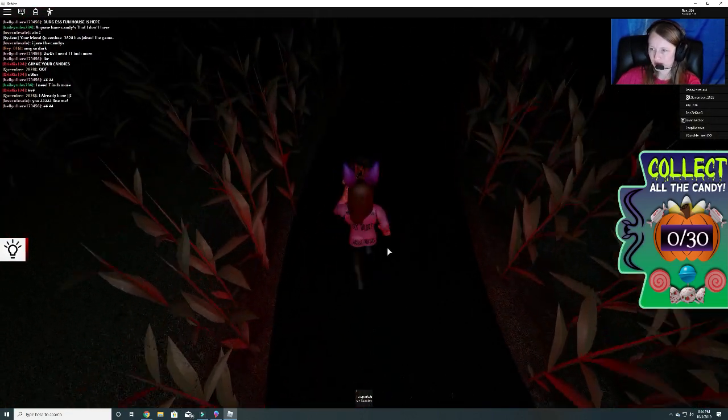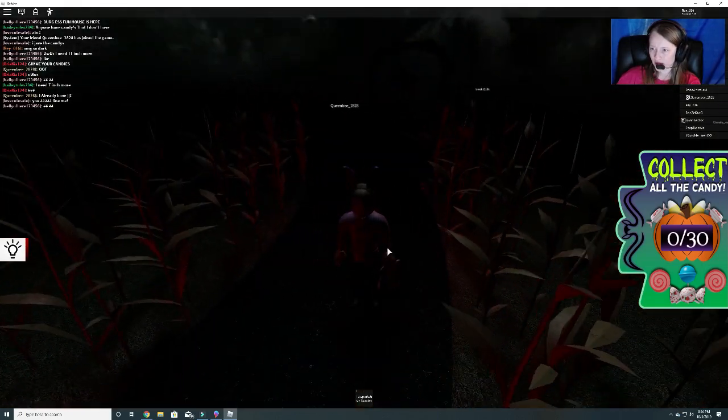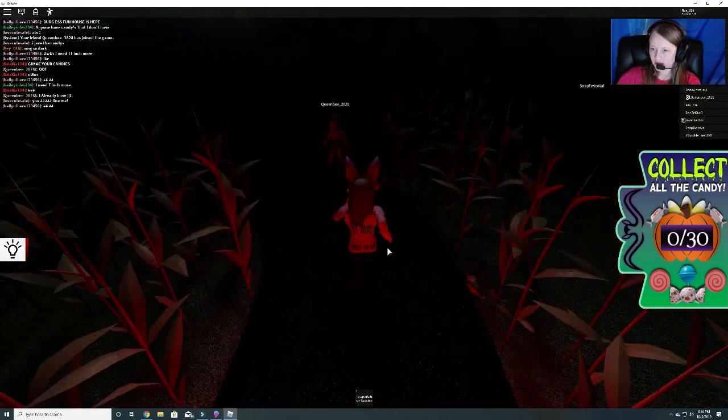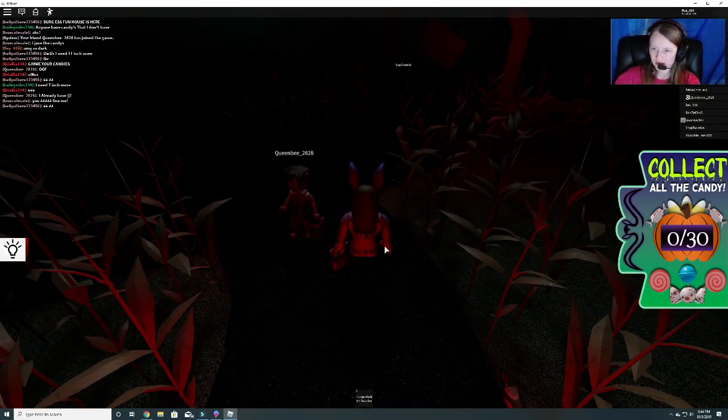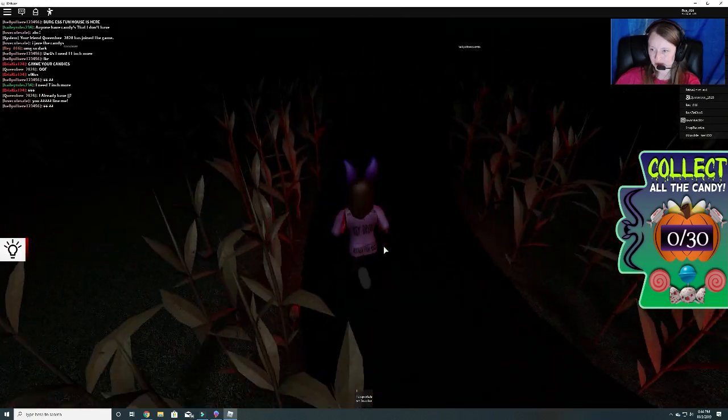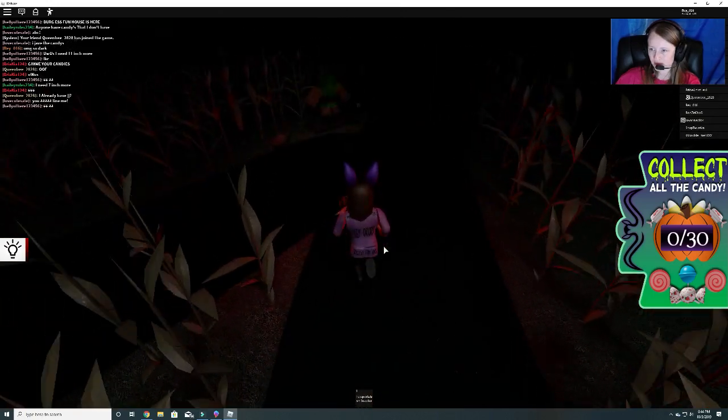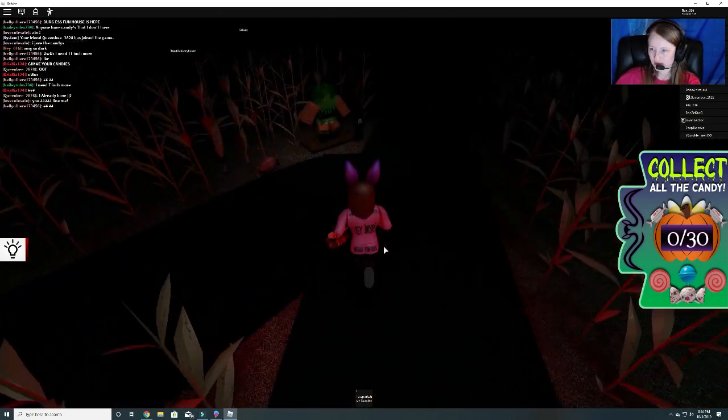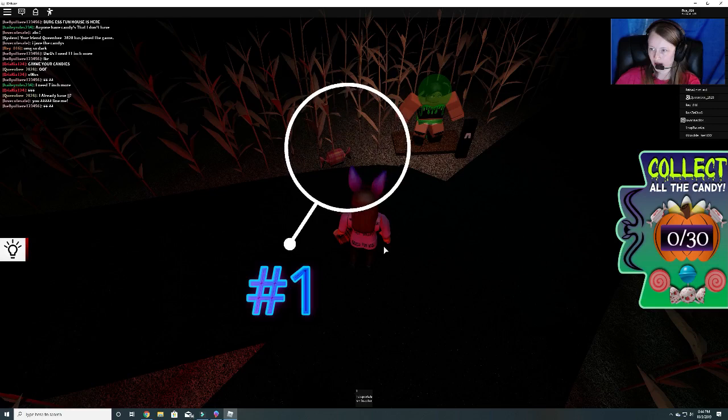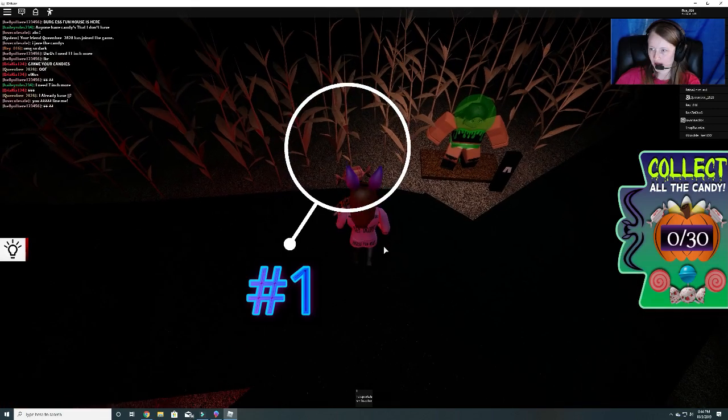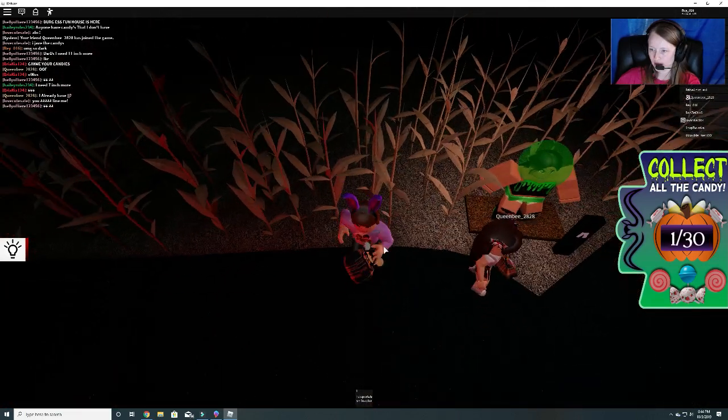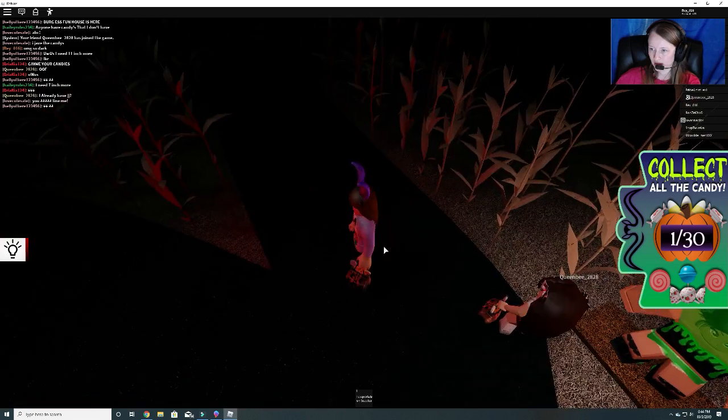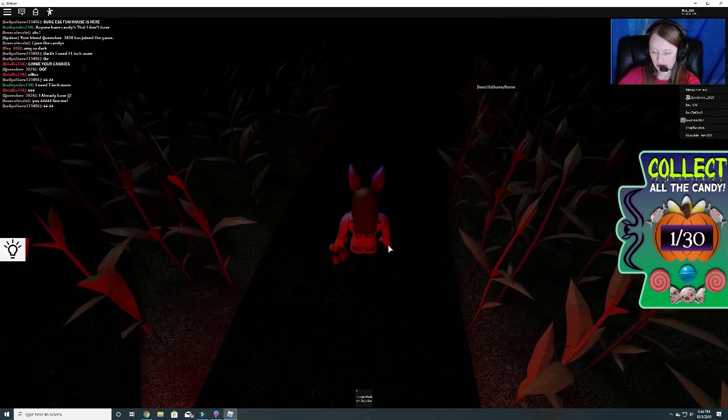Let's go to the left. I just wanted to put it down. Here's candy number one.